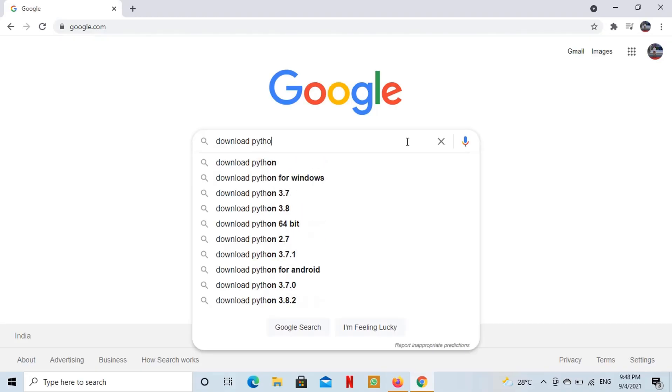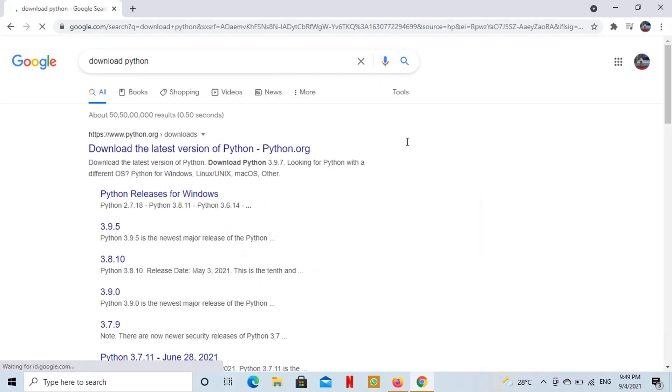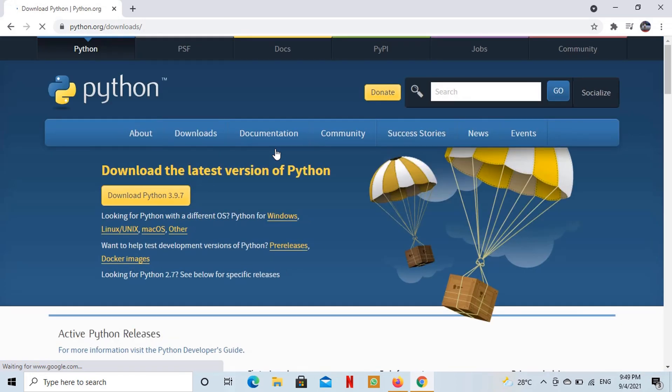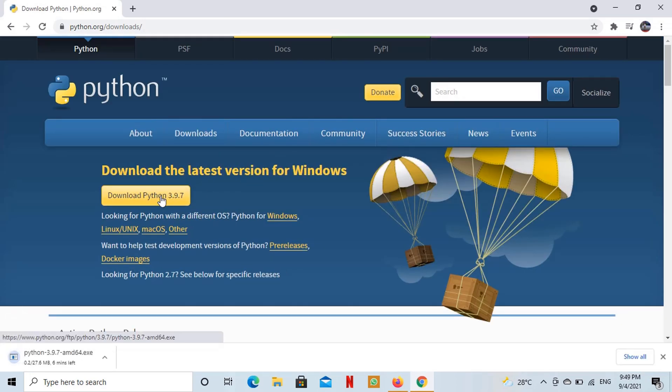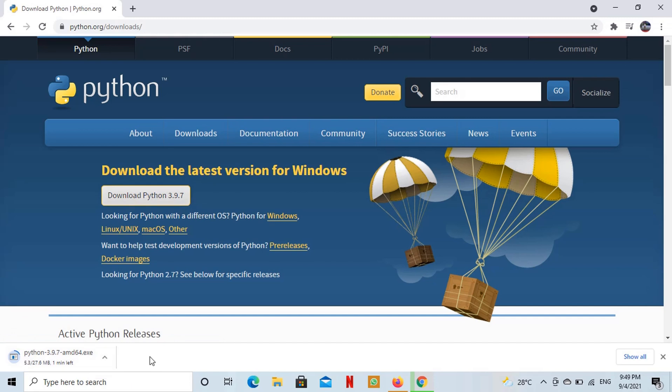In order to install pip, I will first download the Python setup binary for Windows. Here I am downloading the latest available version. Setup file is being downloaded, I will run it after it finishes downloading.